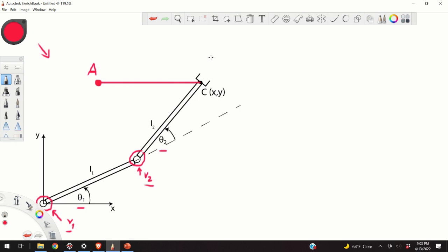However, the control problem is usually expressed in the world or Cartesian coordinates. And our assignment is to move point C, the tool center point, from some initial condition to the final condition. In this case, I have to follow a straight line.